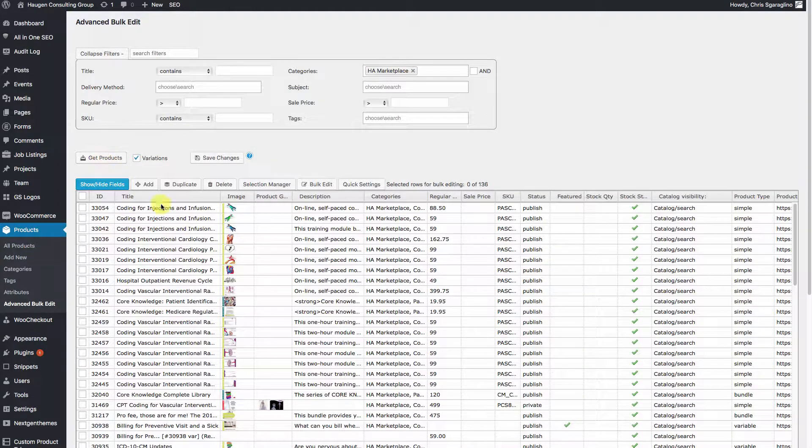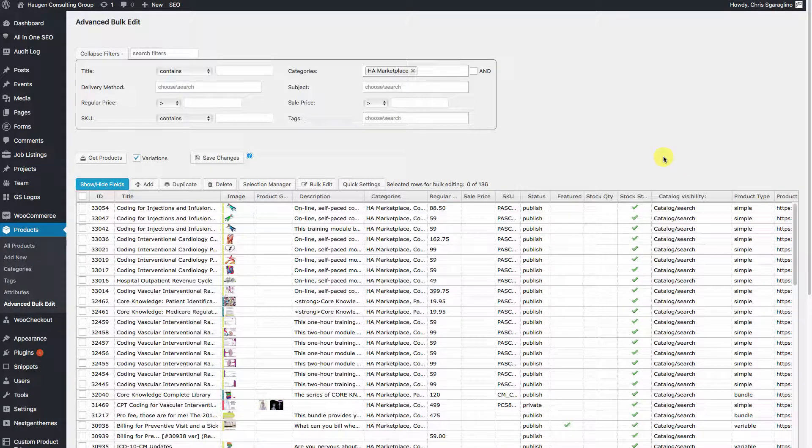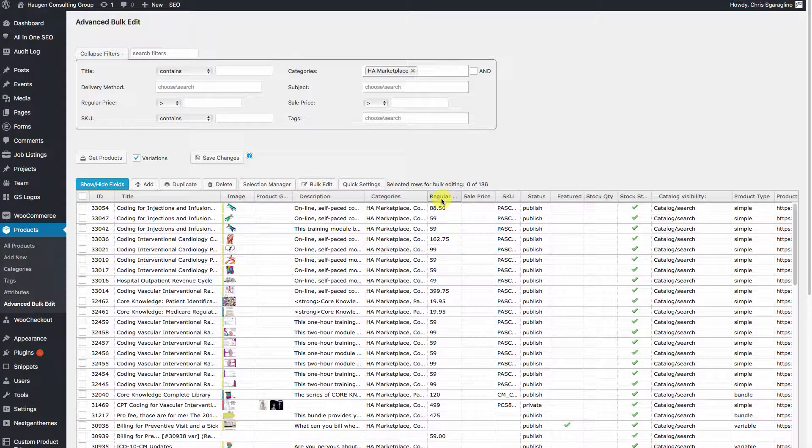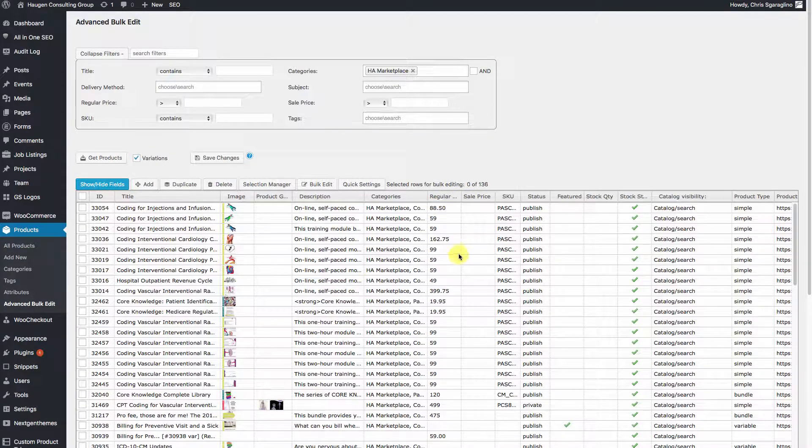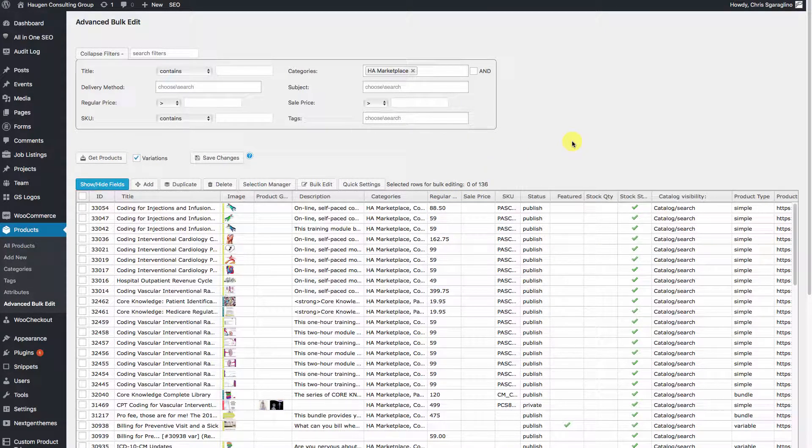Now that all of your products are listed, you have to decide which ones you want to update. So we have the regular price and the sale price and a few other things that are going on here. But let's clean this up a little bit so that we can see what's going on.